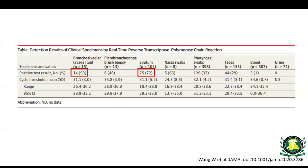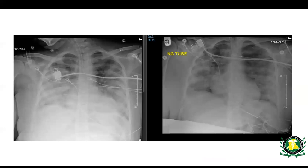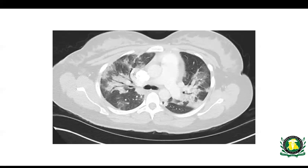A typical chest X-ray from a COVID patient shows bilateral, hazy, fluffy opacities — very suggestive of viral pneumonia. There's nothing classic or new; it just looks like viral pneumonia. A chest CT example from a COVID patient shows ground-glass change, again bilateral.